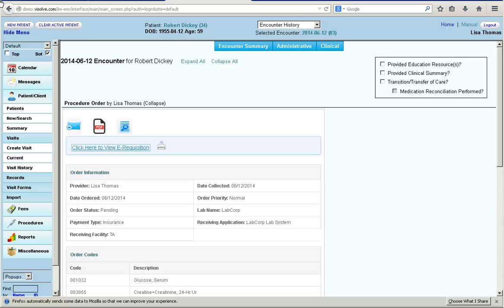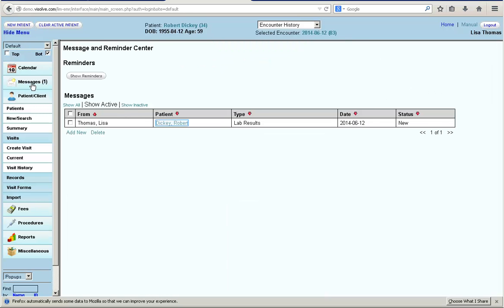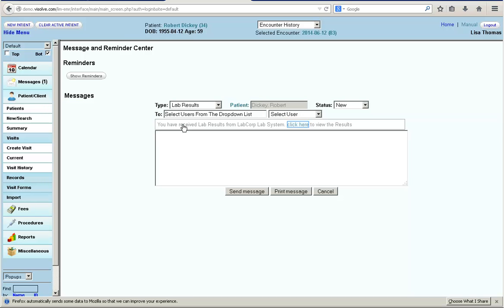Now, let us assume the lab has sent the result back to Dr. Lisa. The result is received by Lab Interoperability Module, validated, and sent to Dr. Lisa's EHR. Dr. Lisa receives a message in her inbox from LabCorp. The doctor can see the results by clicking the link provided in the message.